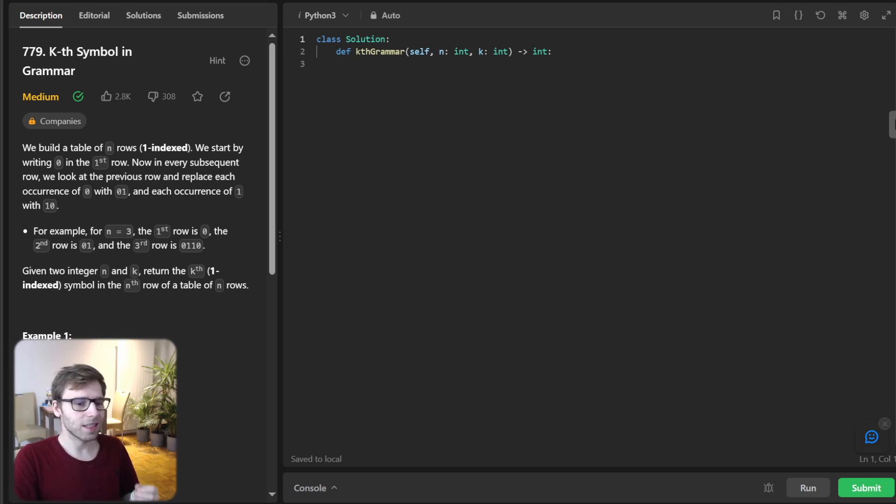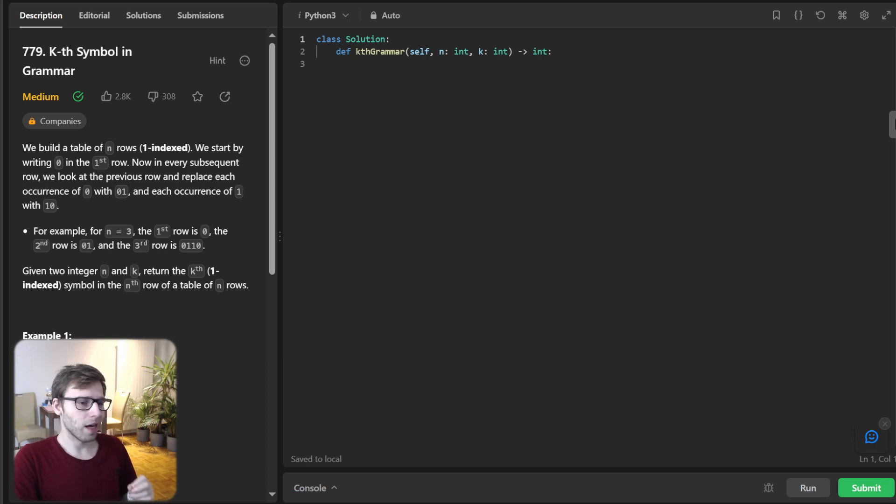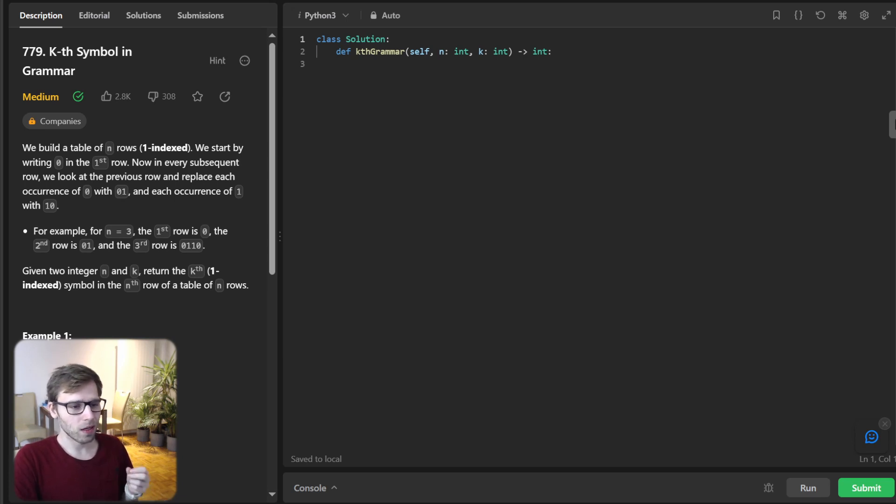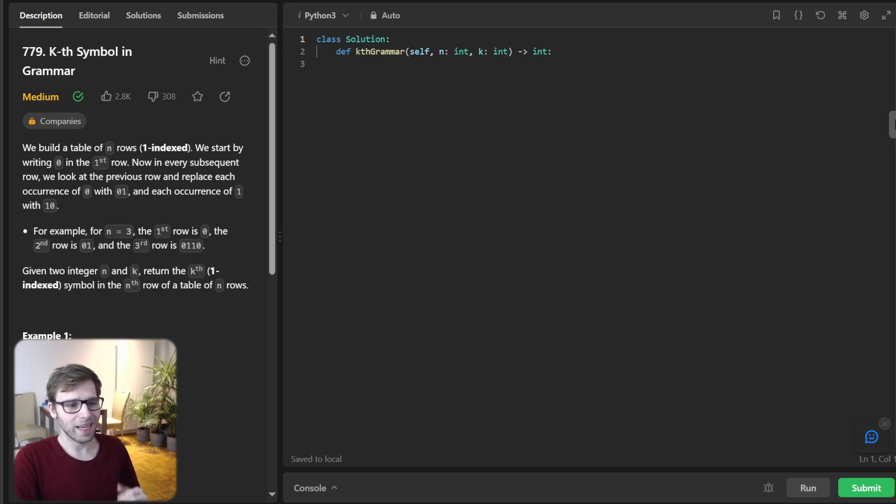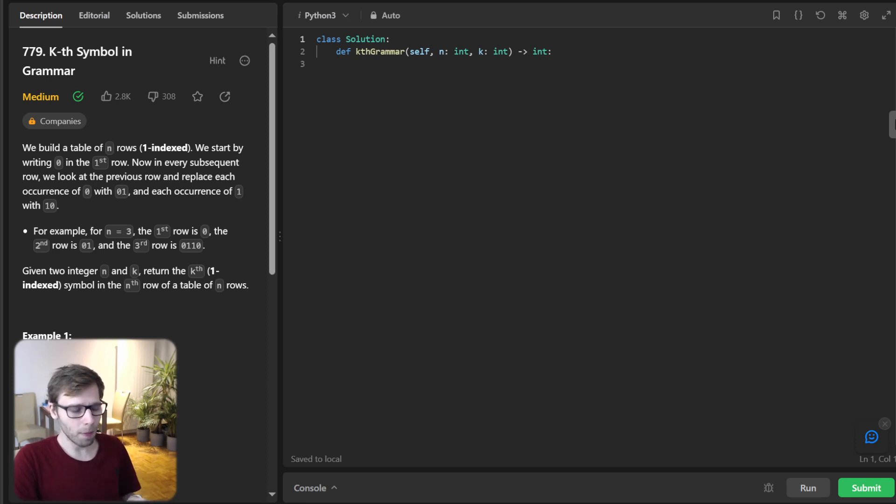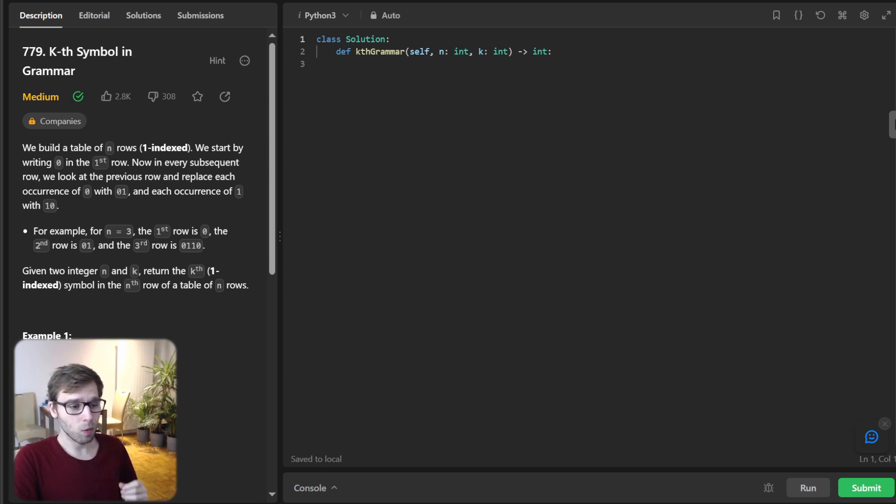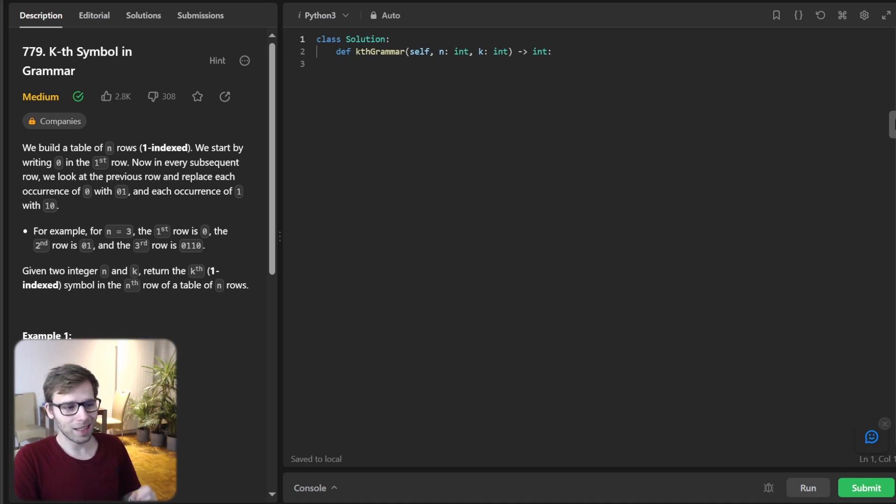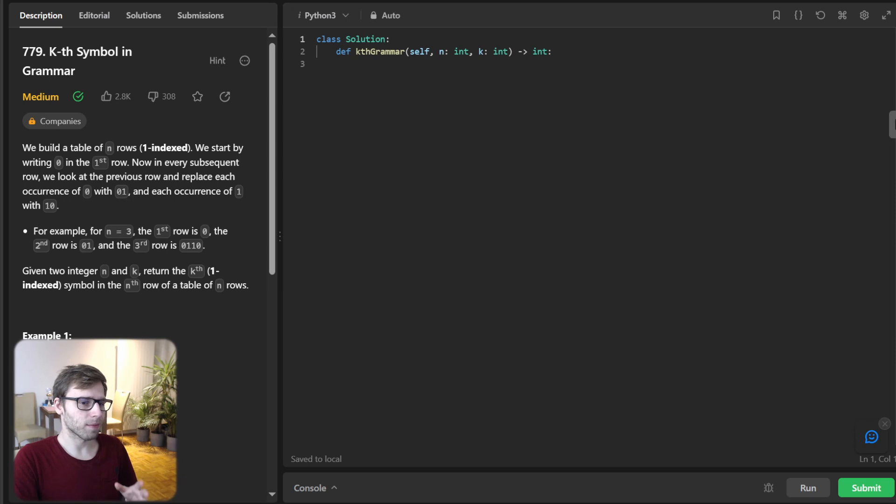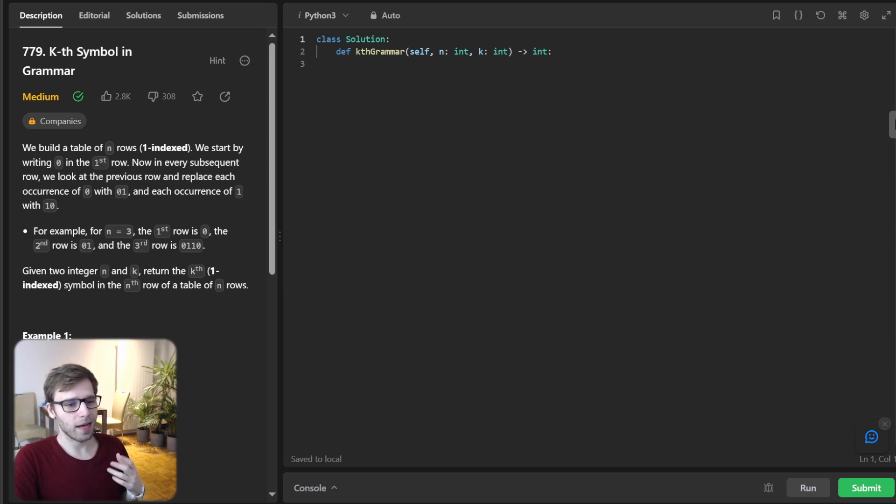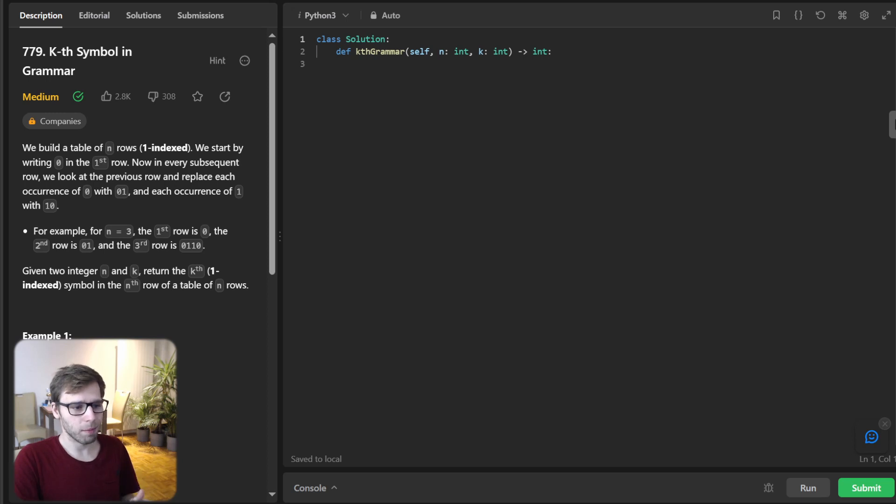The task is to build a table of n rows. We start by writing 0 in the first row. Now in every subsequent row, we replace each occurrence of 0 with 01 and each occurrence of 1 with 10. Given two integers n and k, we are to return the k-th symbol in the n-th row of the table.